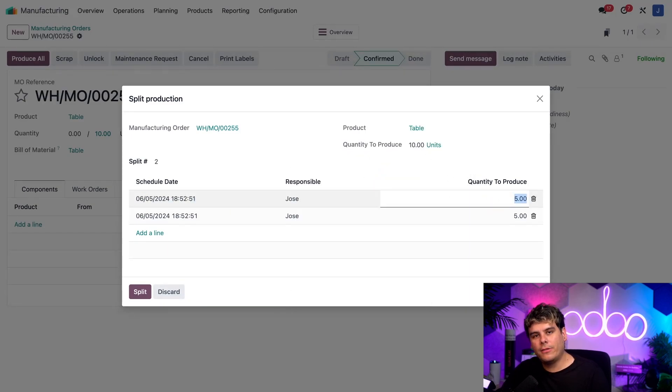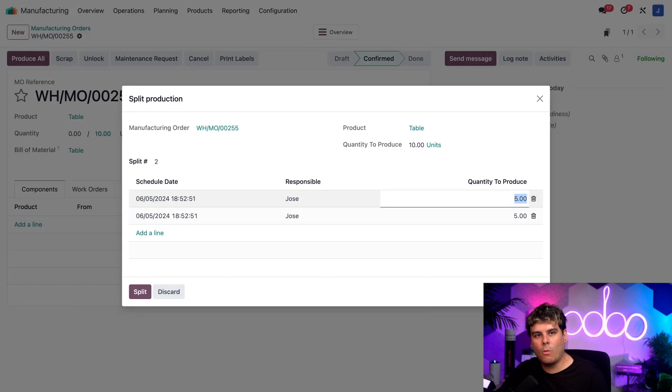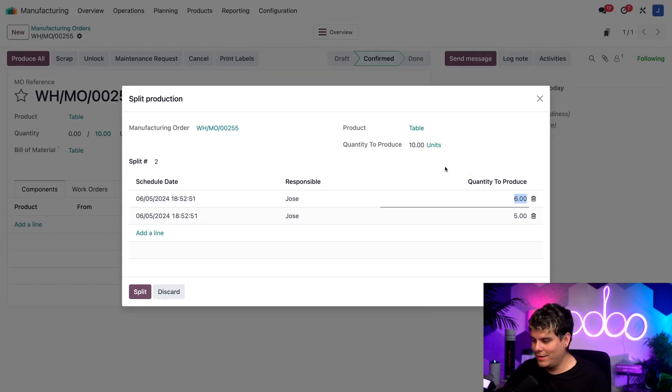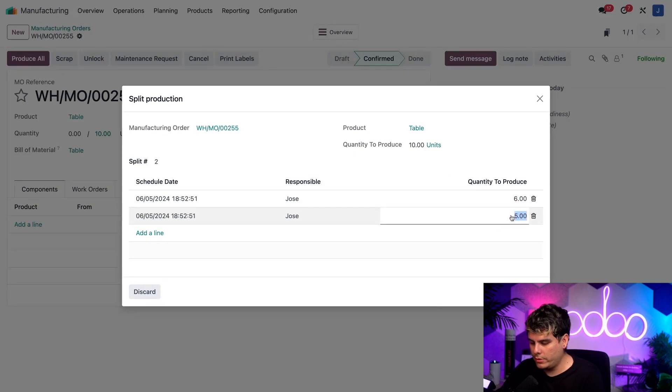So for example, let's say that I actually want to produce six tables in the first order and four in the second. All I actually have to do is click on the quantity to produce field in the first line and type in the number six. And then after that, we do that, I'm going to do the same thing for the bottom one just to set it over here to four.